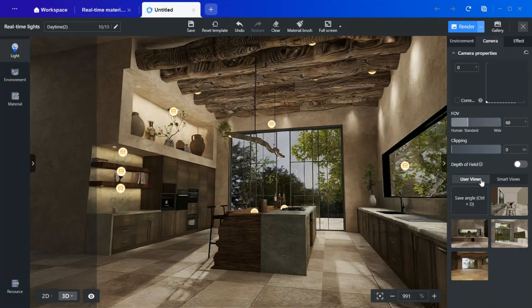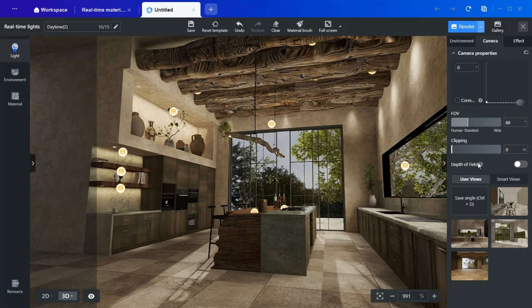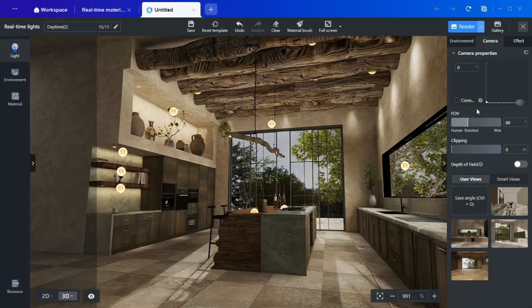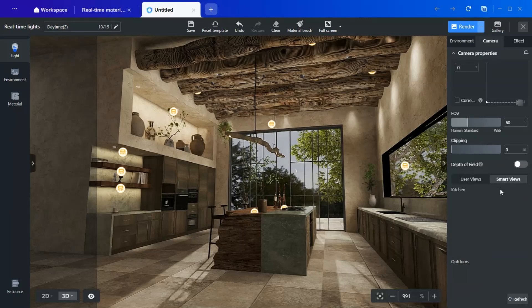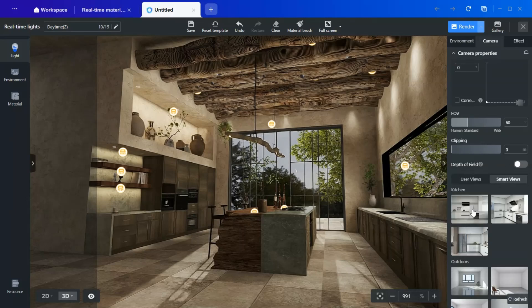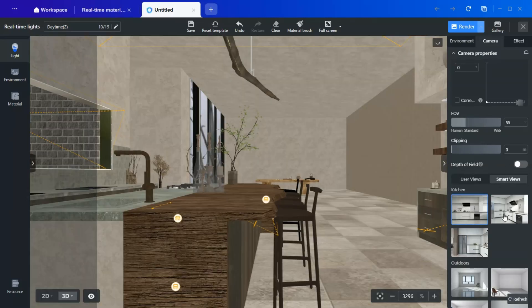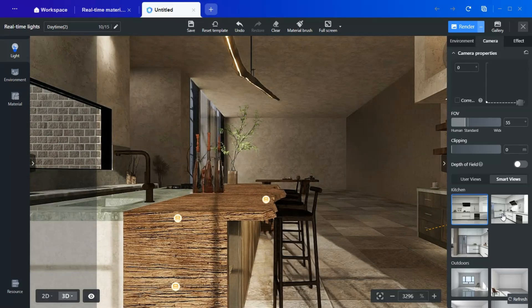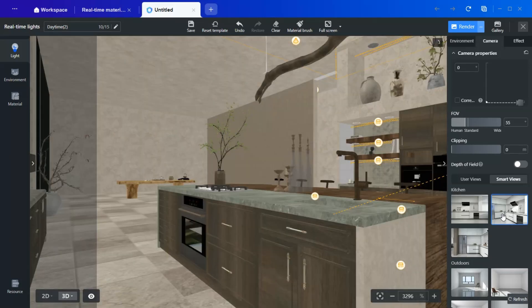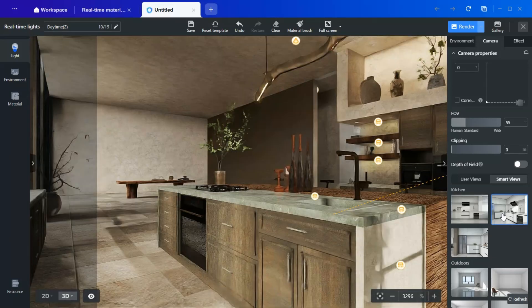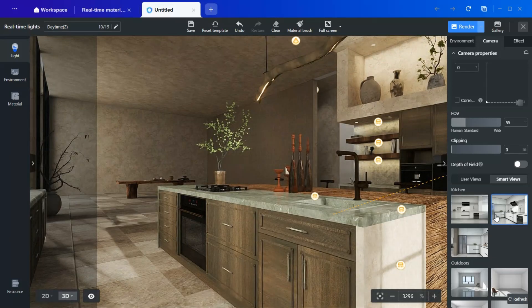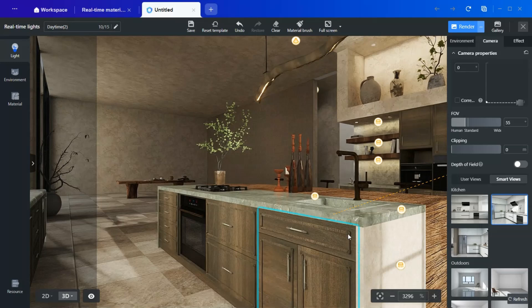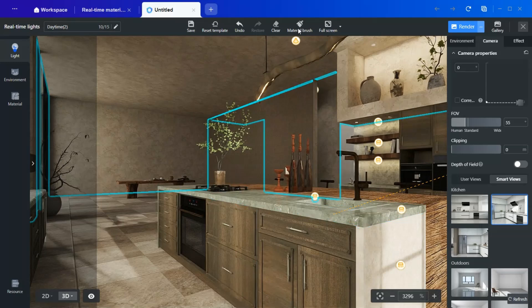Once all the necessary lights are in place, the next step is selecting the perfect angle. This is where smart views come into play. You can choose an ideal perspective, hit Render, and instantly generate a high-quality image.